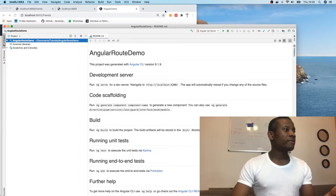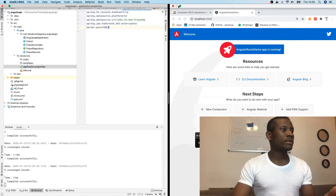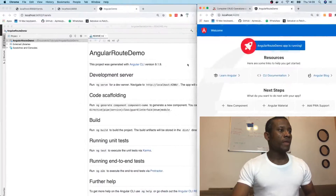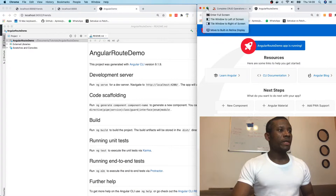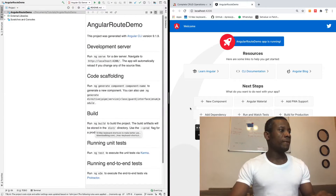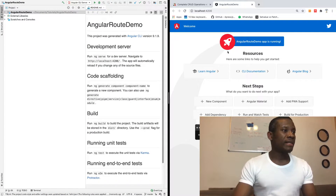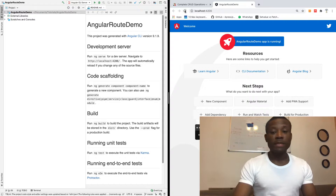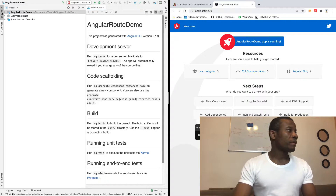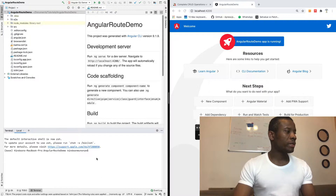So I'm going to neatly arrange the windows. I've opened this in IntelliJ and it's running at port 4200. I can open the terminal here so I can be controlling it from here.